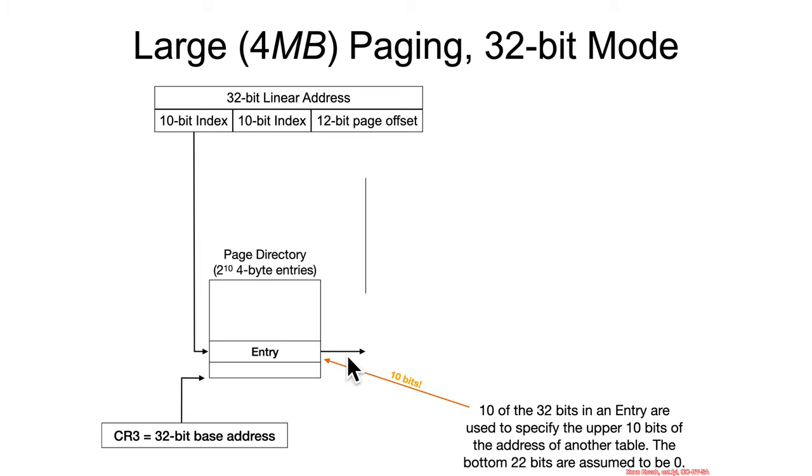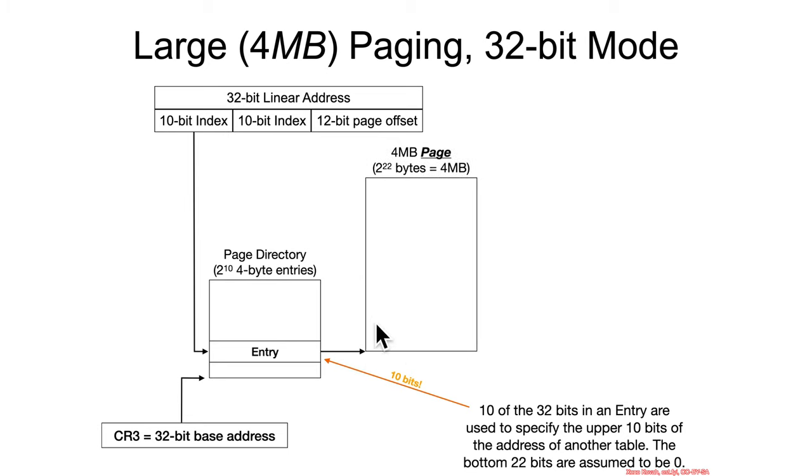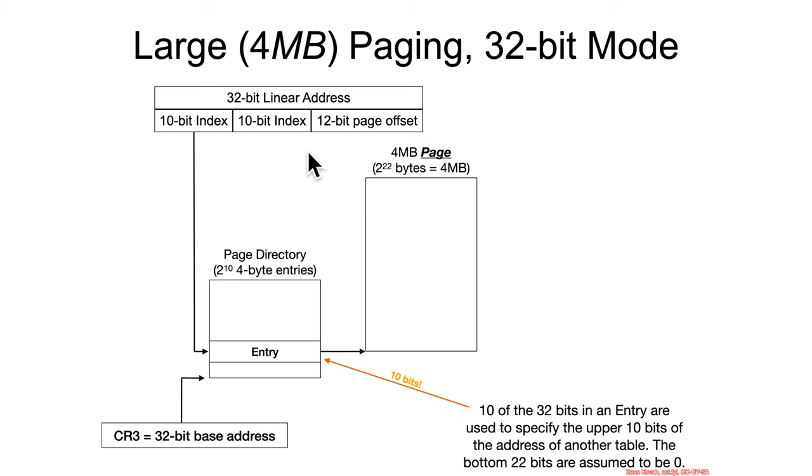So again, that most significant 10 bits is going to point at a 4 megabyte page. So basically this entry, now we've got this table depth of 1. We just skip directly from a page directory, and instead of going through another 10-bit intermediate index...